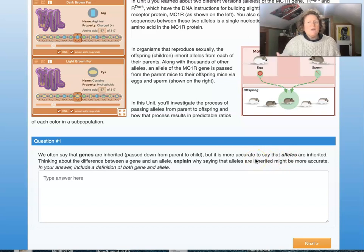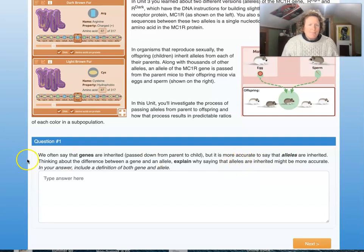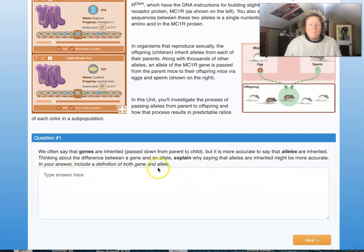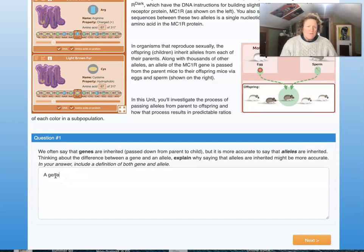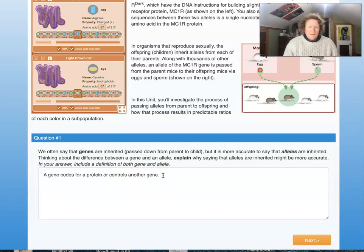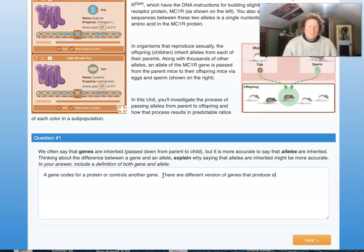We all have the same genes as humans, but we have different alleles — different versions of those genes. Thinking about the difference between a gene and an allele, explain why saying that alleles are inherited might be more accurate. Include in your answer a definition of both gene and allele. A gene codes for a protein or controls another gene — turning it on and off at different times. There are different versions of genes that produce slightly different proteins; those different versions are called alleles.